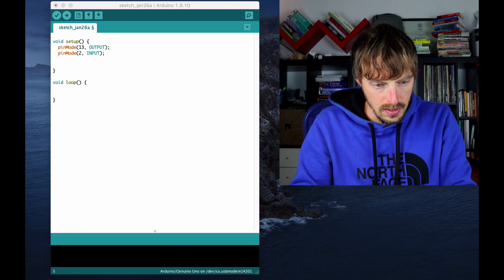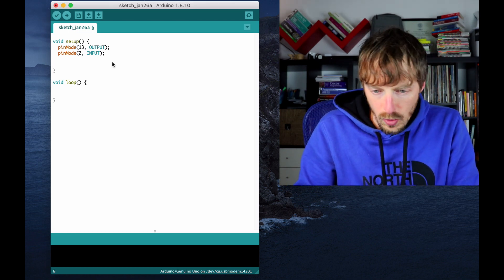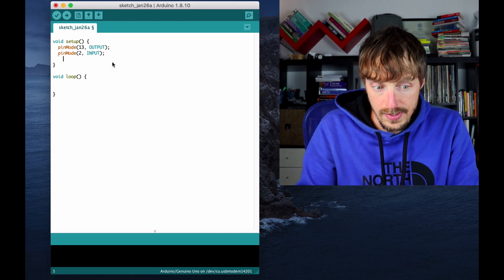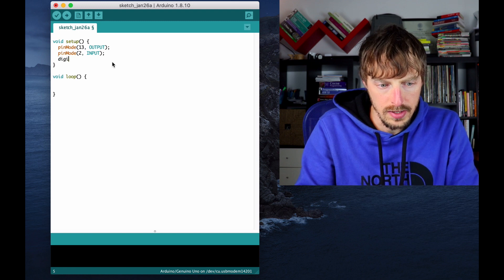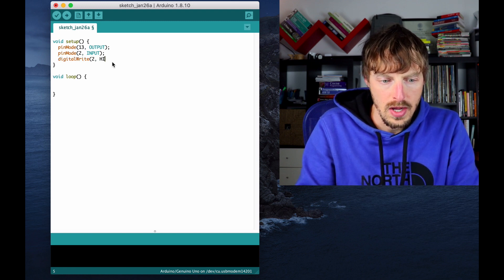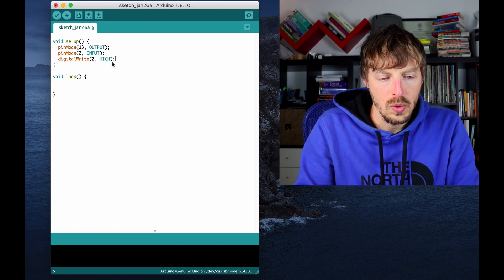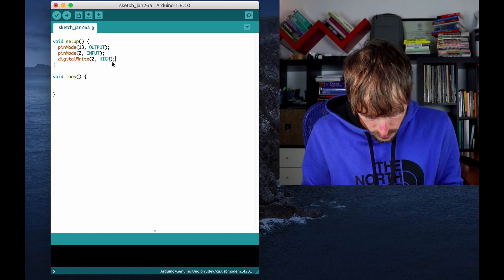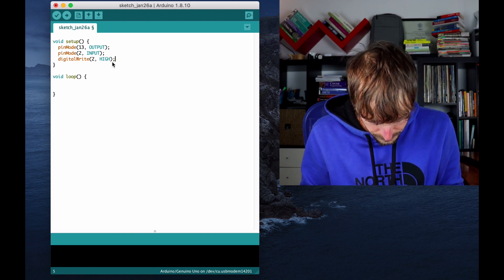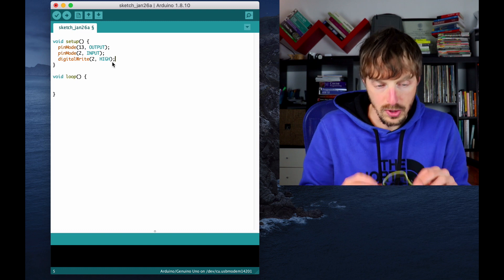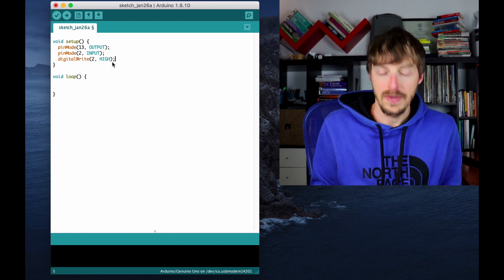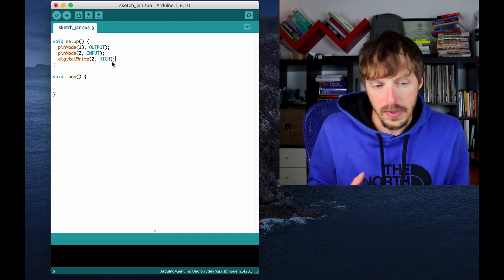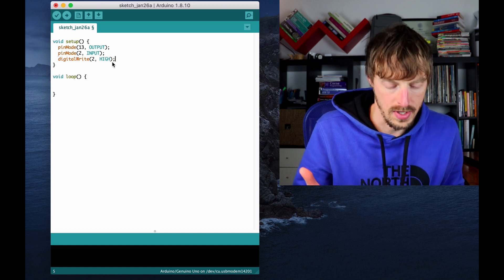So in here, now what I want to do is in the setup function, I'm going to say digitalWrite pin number two high, so I'm going to write a high value to the pin number two so that if there is no value coming in it defaults to high.